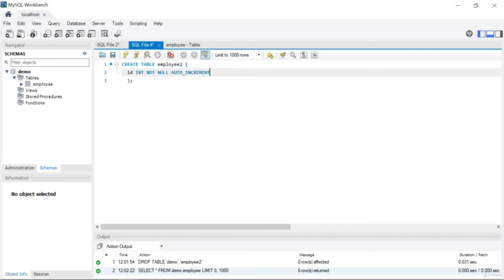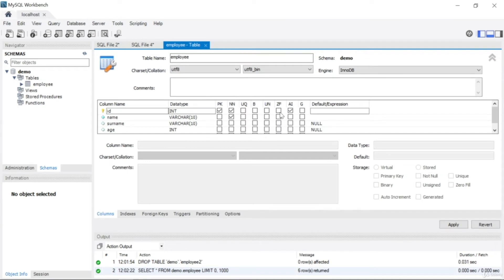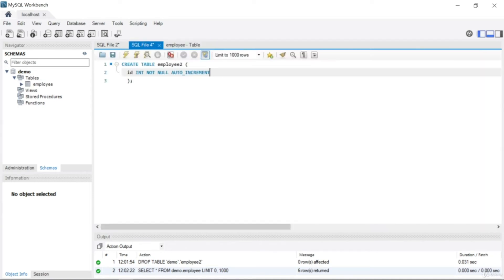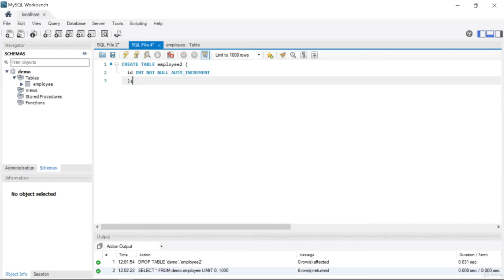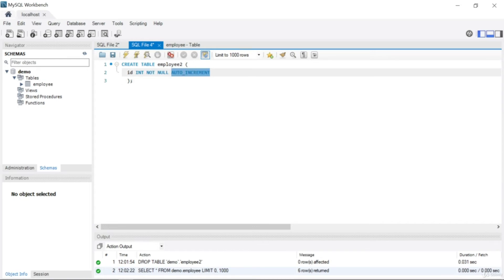You might ask about the primary key. You can write PRIMARY KEY inline like this, but I won't write it that way — I'll add the PRIMARY KEY constraint at the end of the statement instead. For now, the id column is: id INTEGER NOT NULL AUTO_INCREMENT.